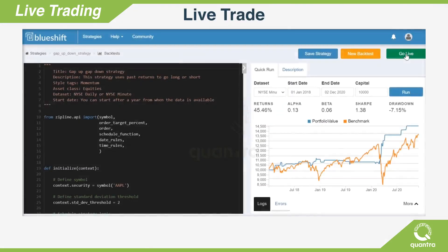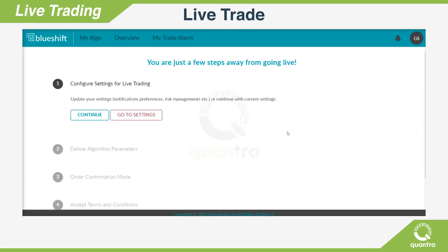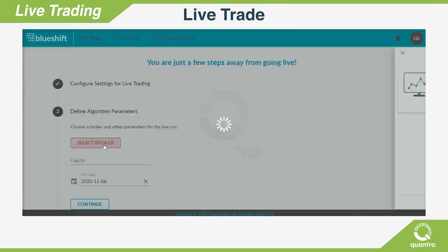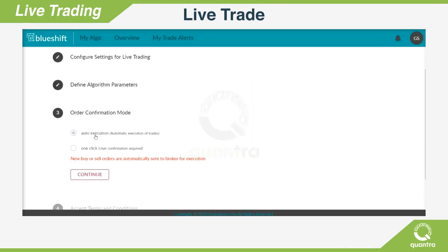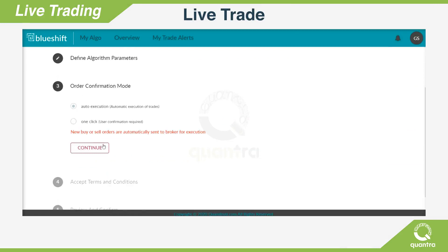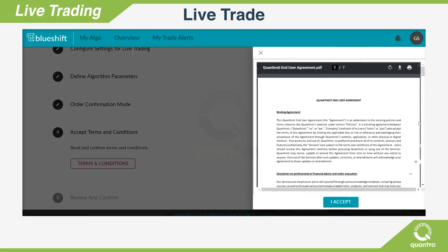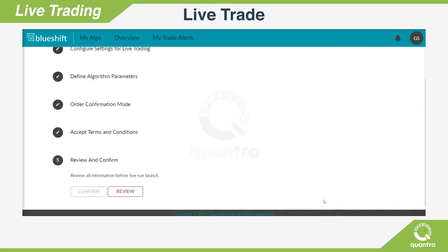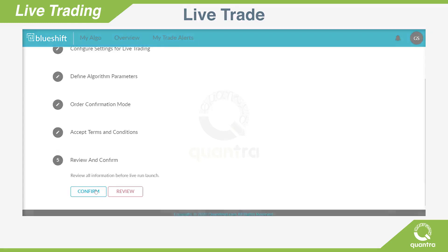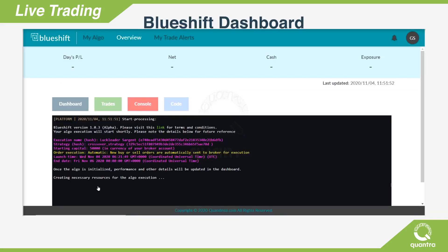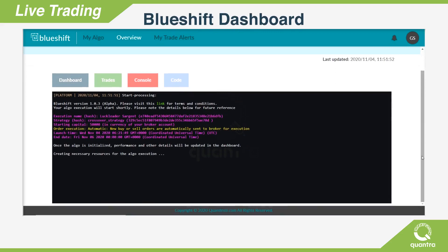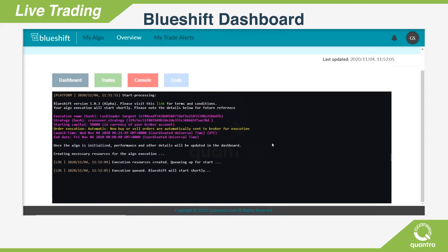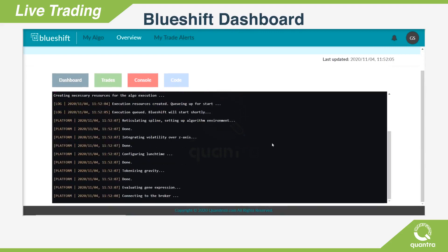For paper trading and live trading, a few inputs are needed, like the broker details, amount of capital to invest, and strategy risk parameters. That's all you need to do — the BlueShift platform then connects to your broker and trades your strategy in the real-time market.